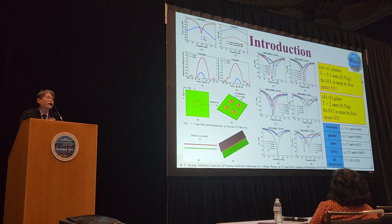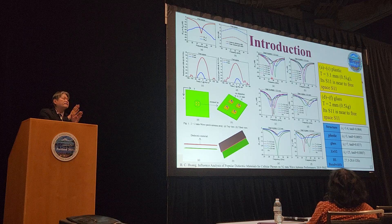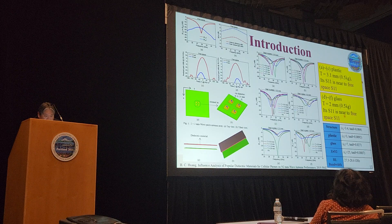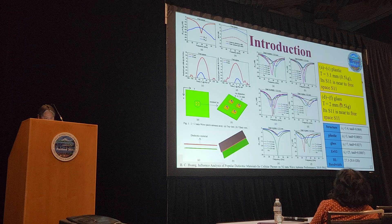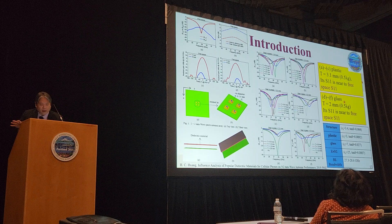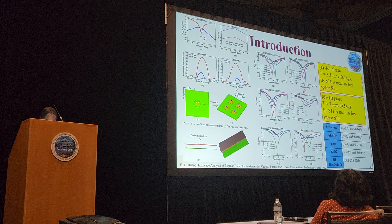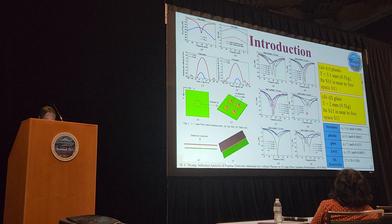He then tried switching the material from plastic to glass. For glass, the dielectric constant epsilon r is 7. When the thickness is approximately 2 mm, it is also around 0.5 lambda g. You can see from the green color curve that it is almost the same as the one in free space.